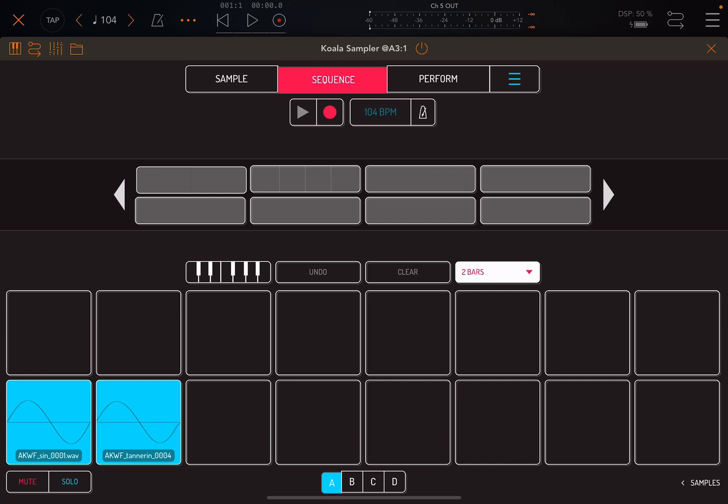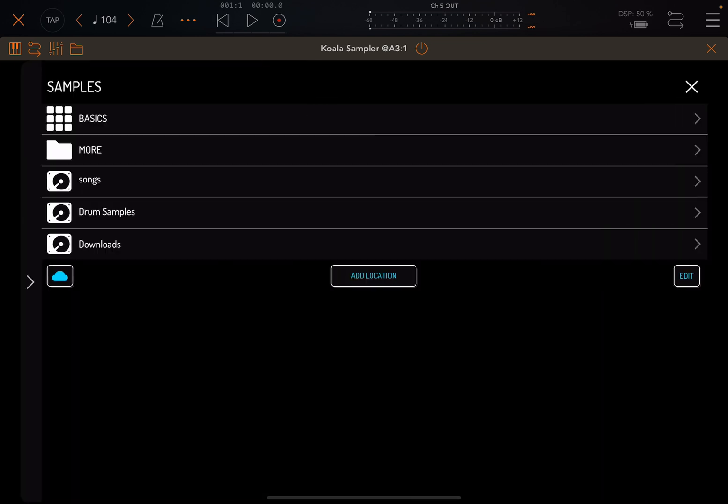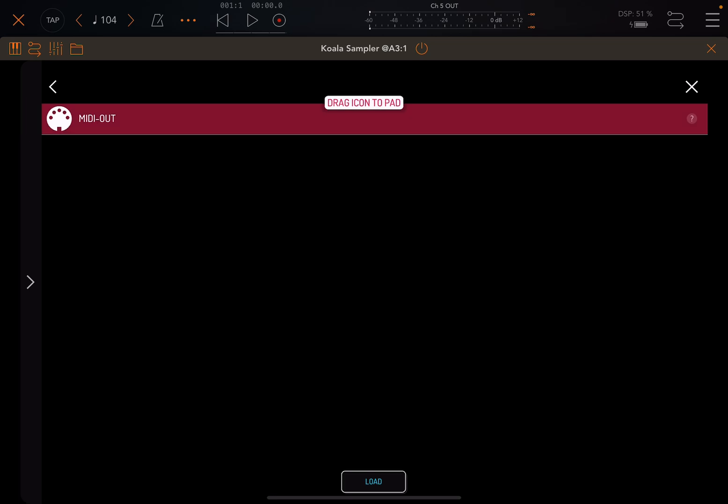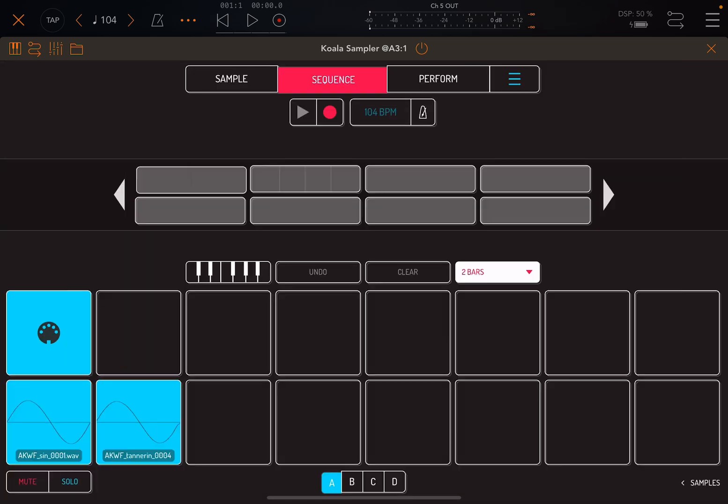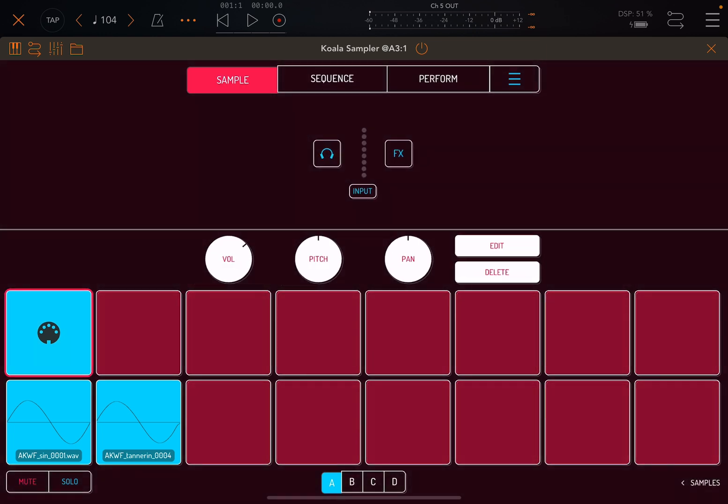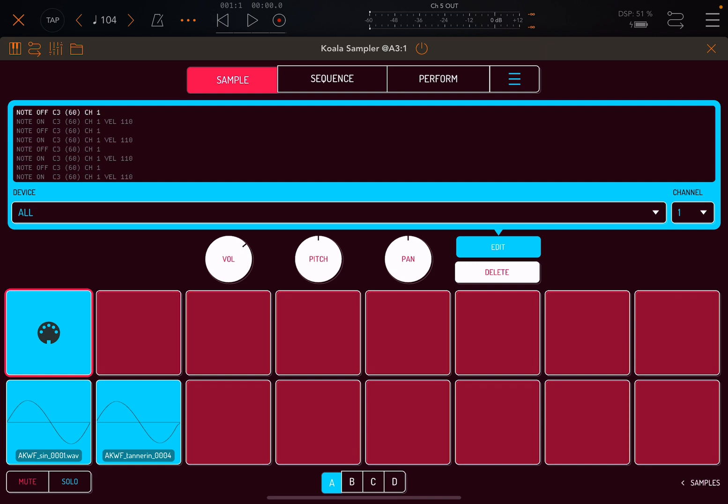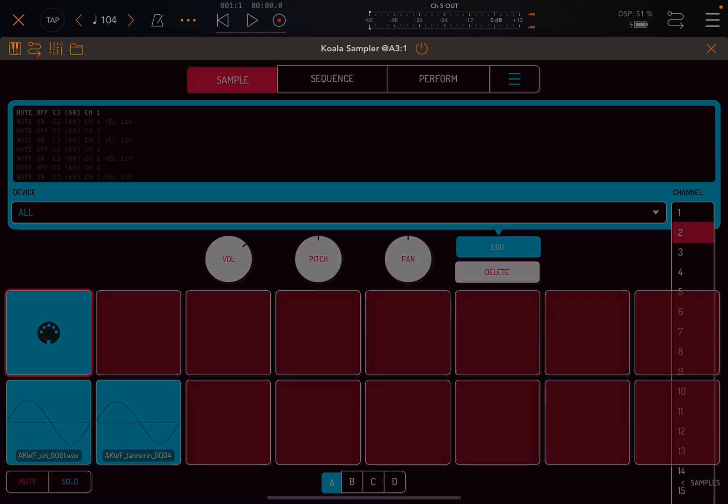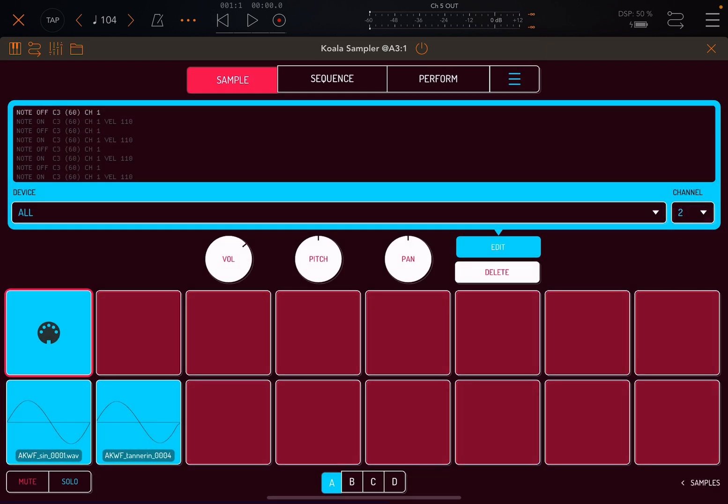So to get the MIDI out, you click on samples at the bottom right, you click on more, you click on the MIDI out and click load. And this is a MIDI out pad, but it doesn't actually make any sounds. You have to click on sample, click on edit, and then I like to choose a channel. So in this case, I'm going to choose channel two.